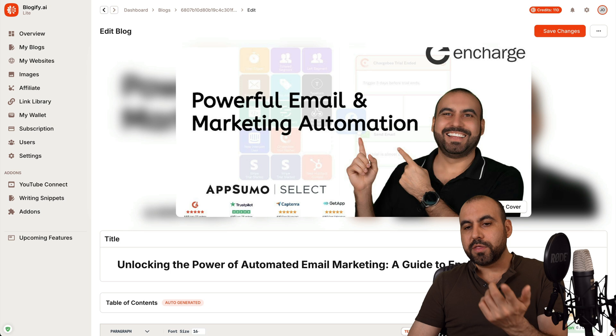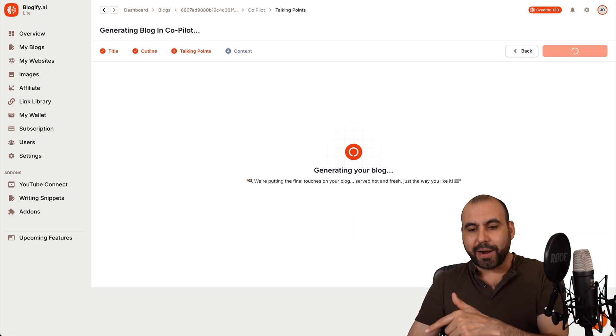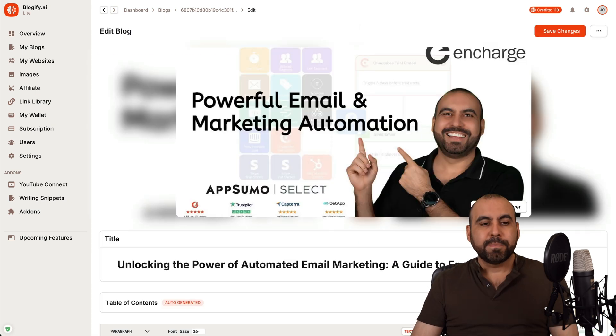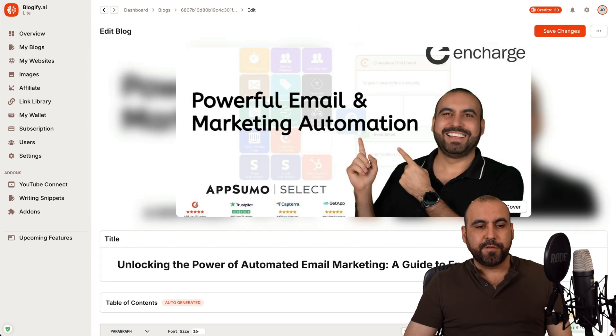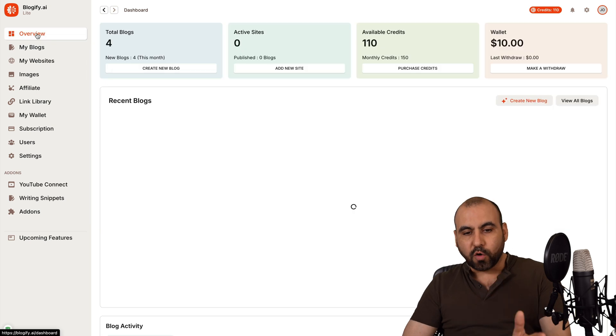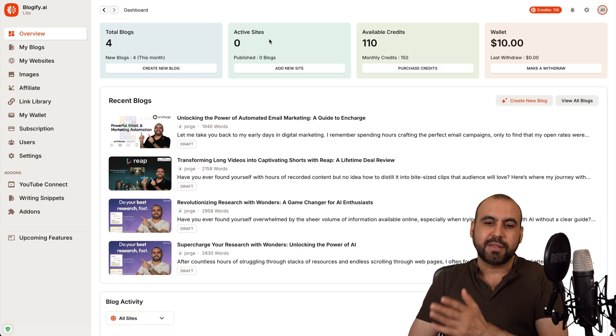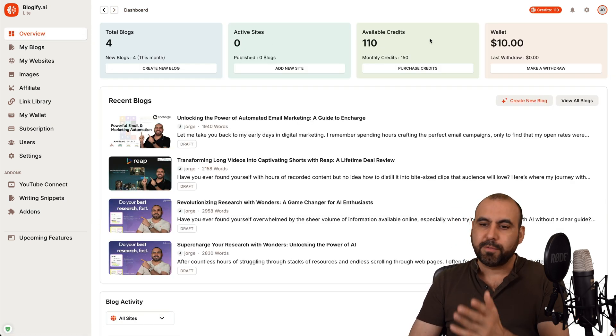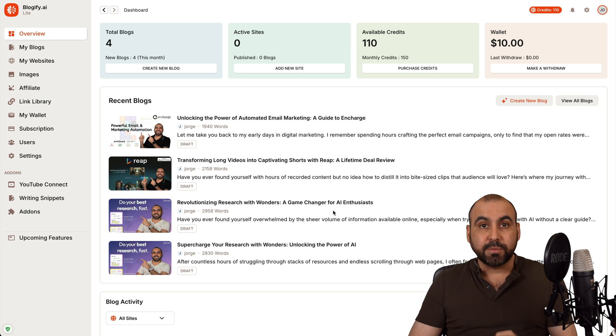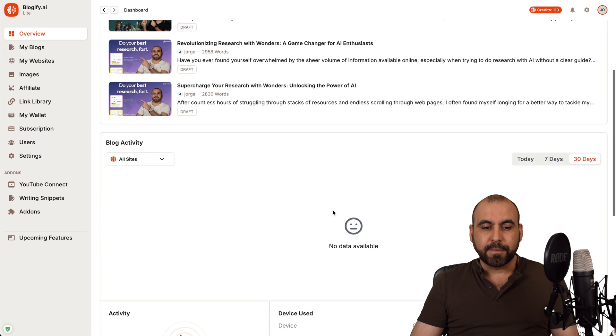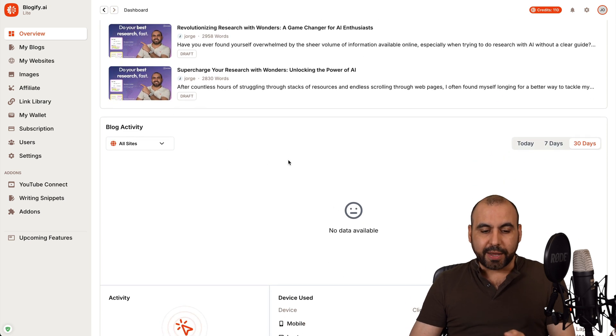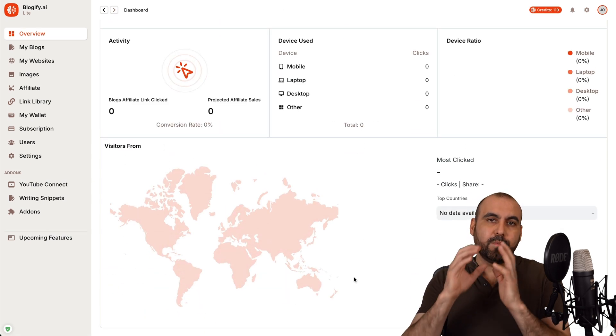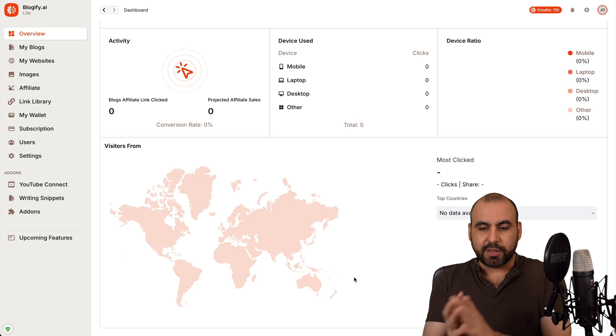Now for the manual copilot creation, that is still in the works. Now let me show you the other features that's available. So you got your overview with the details of the blogs, the active sites, available credits in your wallet, and the recent blogs created.